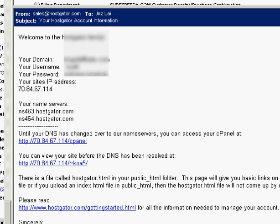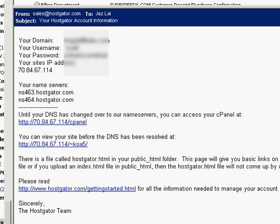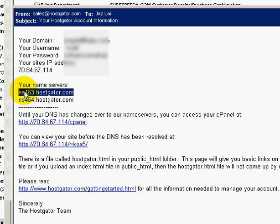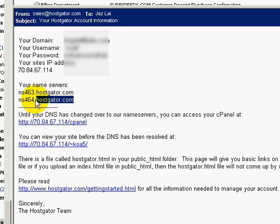Go to your email. If you have purchased your hosting from HostGator, you should have received an email with your name server one and name server two.